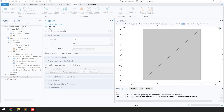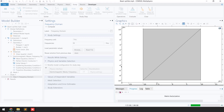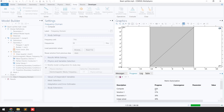From the Progress tab, you can monitor the progress of the simulation. The computation is going fast because it's a simple 2D problem.